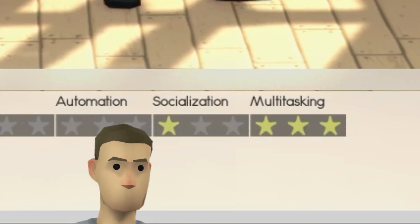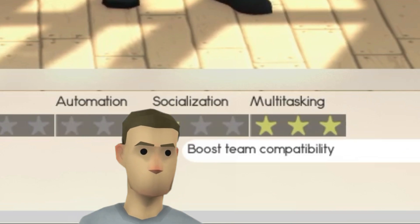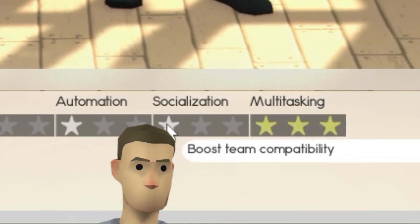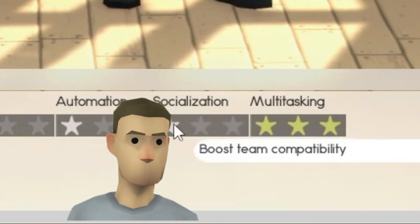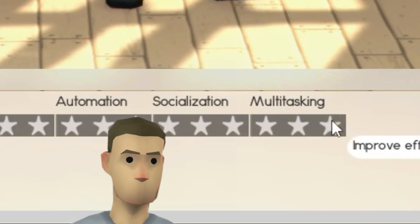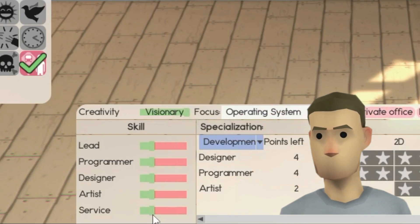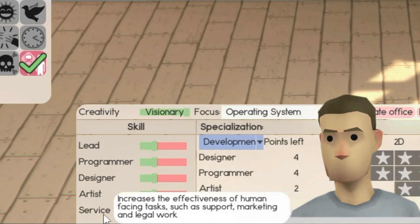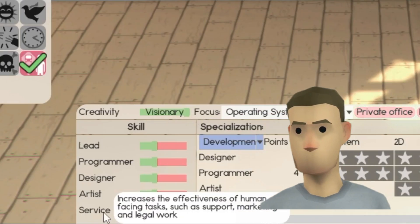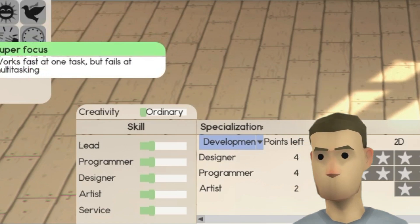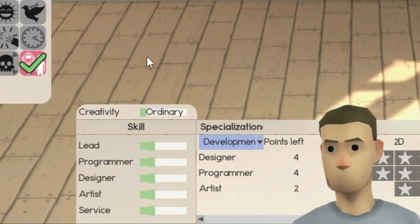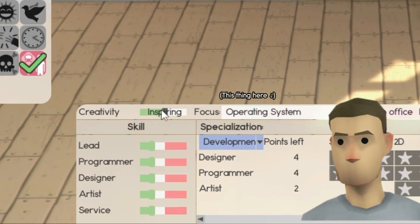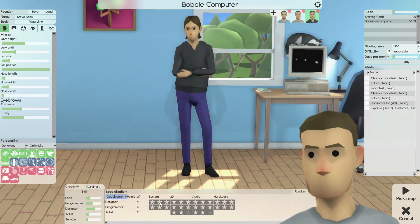For the designated leader, I would steer away from the socialization specialization path, and instead focus on multitasking. Now for the lead designer, you should drive either their leader or service skill down, set the creativity to visionary, and select the appropriate focus.